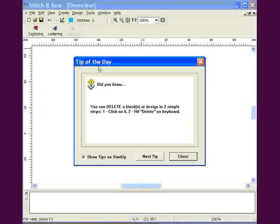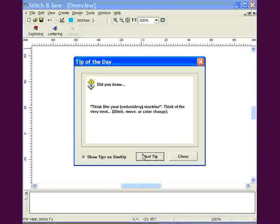When the screen is open, choose from hundreds of helpful tips. Close when you are finished.